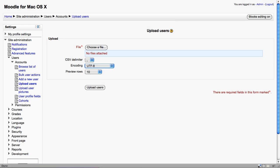The Upload users option gives administrators a really easy way to create multiple accounts at the same time. It uses a simple CSV file, which is a comma-separated values file. So imagine an Excel spreadsheet with student data in columns such as first name, last name, username, email. It's possible to import this data and create accounts.